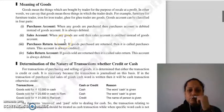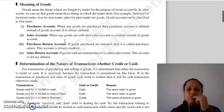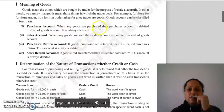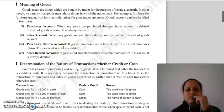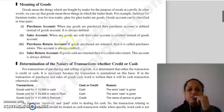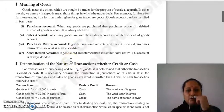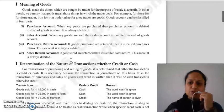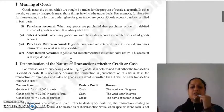Sales account میں جو بھی goods sold کر رہے ہو اسے لکھا جائے گا۔ Good آپ کے پاس سے جا رہی ہے، تو credit what goes out — sales account ہمیشہ credit ہوگا۔ Purchases return account: کیونکہ good آپ کے پاس سے جا رہی ہے تو یہ credit ہوگا۔ Sales return account: sales account credit ہوا تھا تو sales return debit ہوگا، کیونکہ customers نے goods واپس کی ہیں — debit what comes in۔